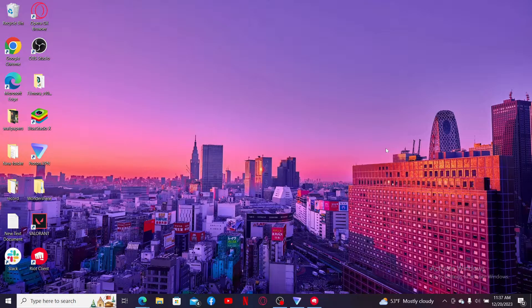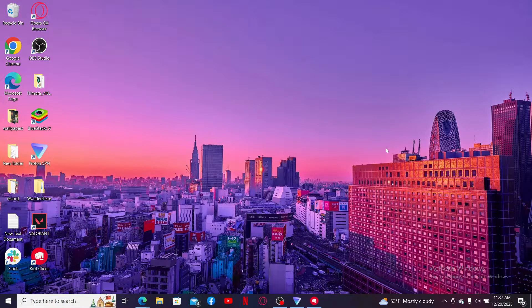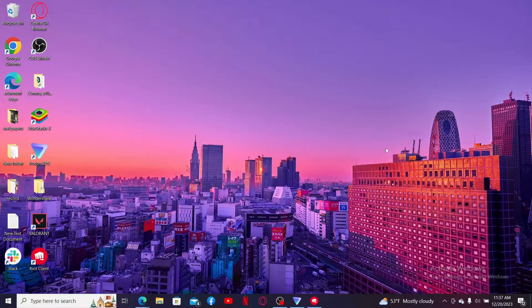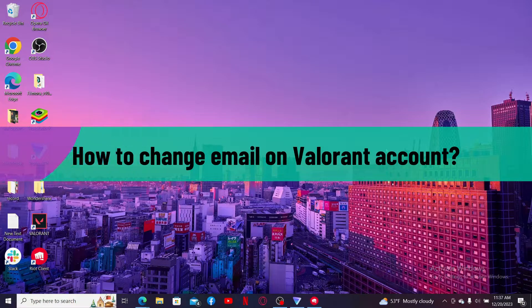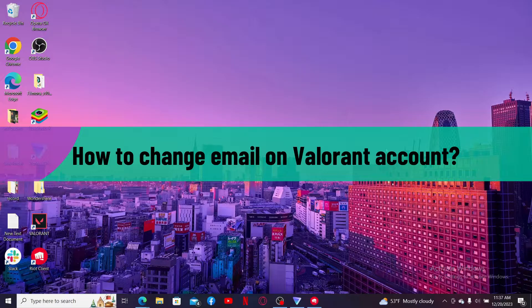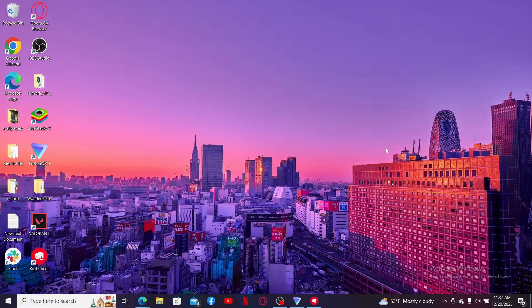Hi everyone, welcome back to another video from Gaming Basics. In today's episode, I'm going to show you how to change your email on Valorant account. So without wasting much time, let's dive into the video.